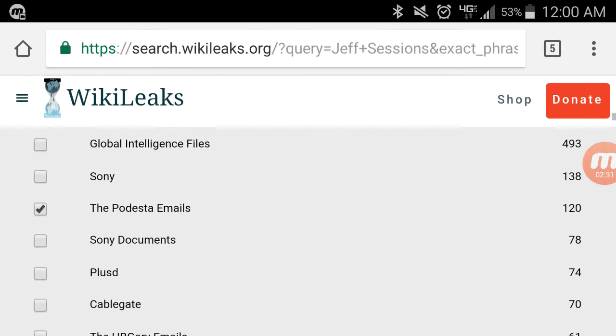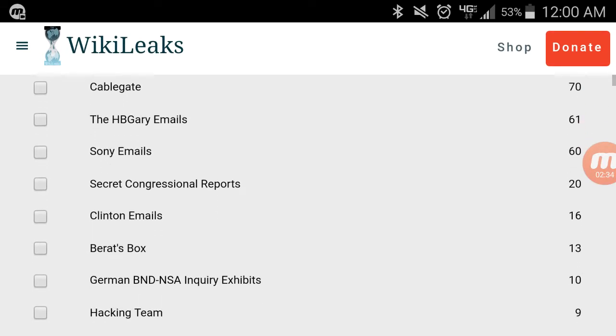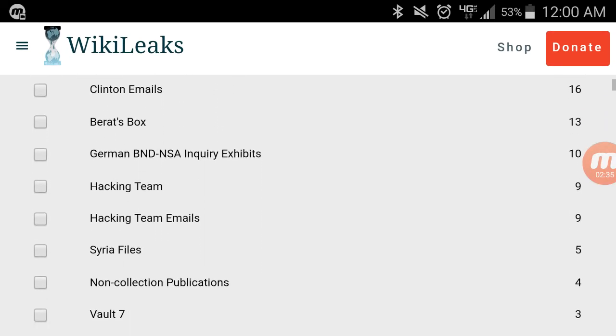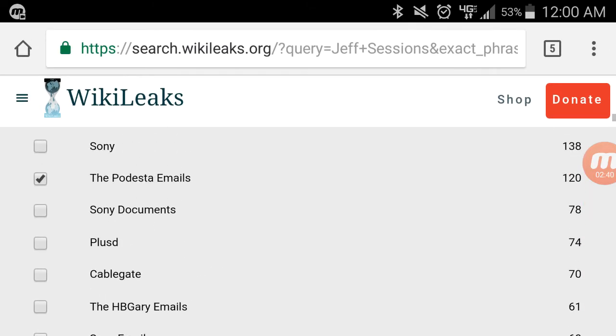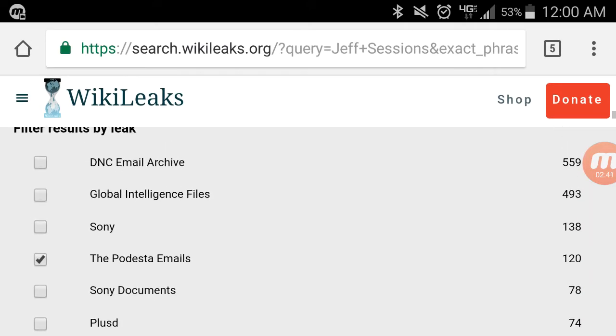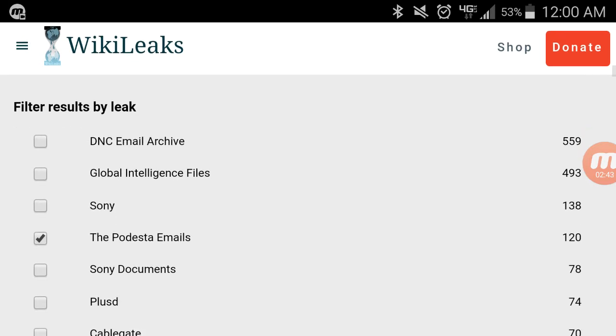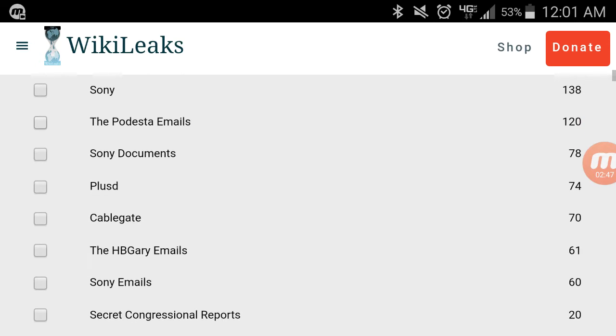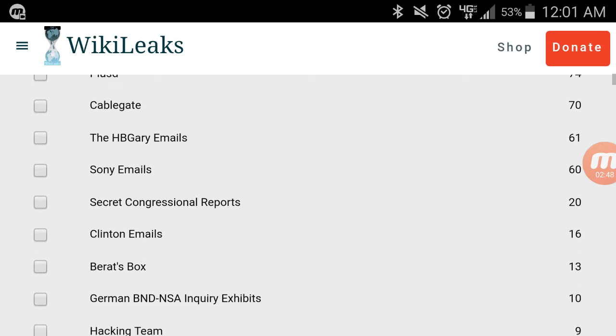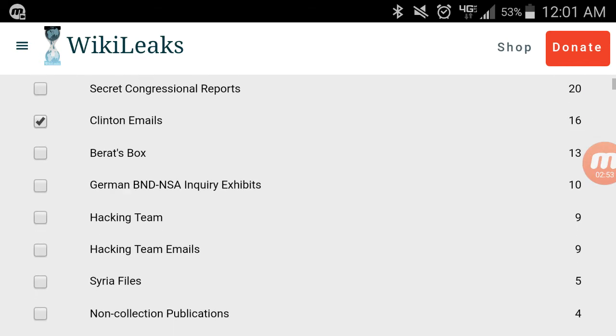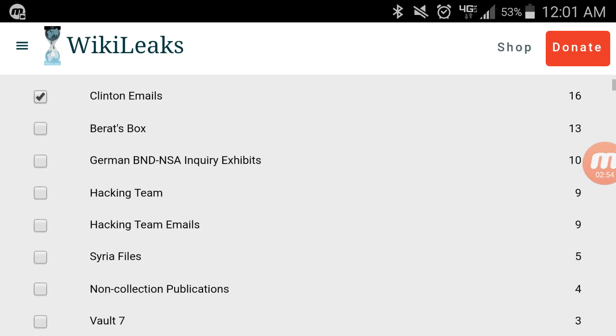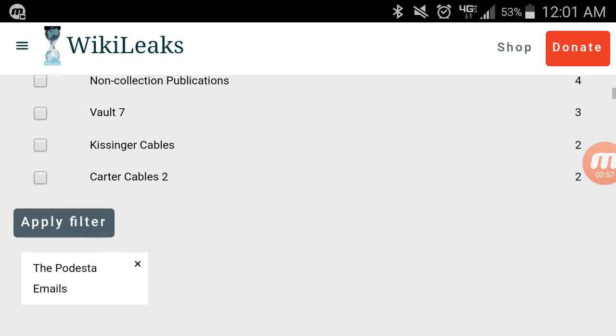So I was going back through there and I go, oh I must have just missed it, because there it is. Look, Clinton emails, the number 16, exactly like she was talking about. It's not on the first screen, you have to do a second filter. So then you uncheck the Podesta emails and you click Clinton emails, which is now hidden from the main page.